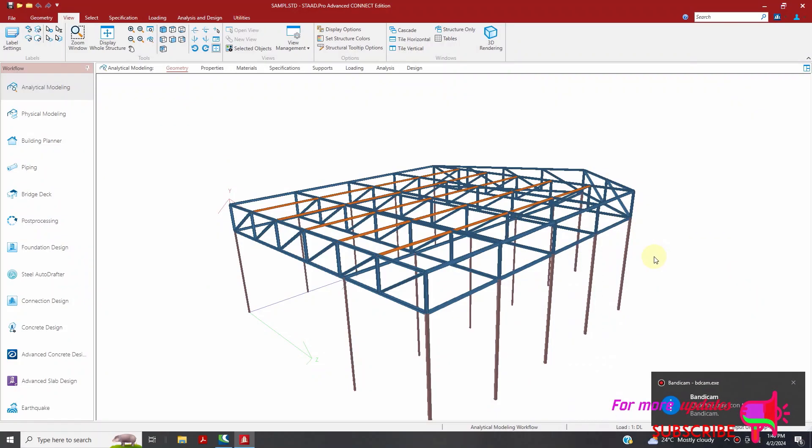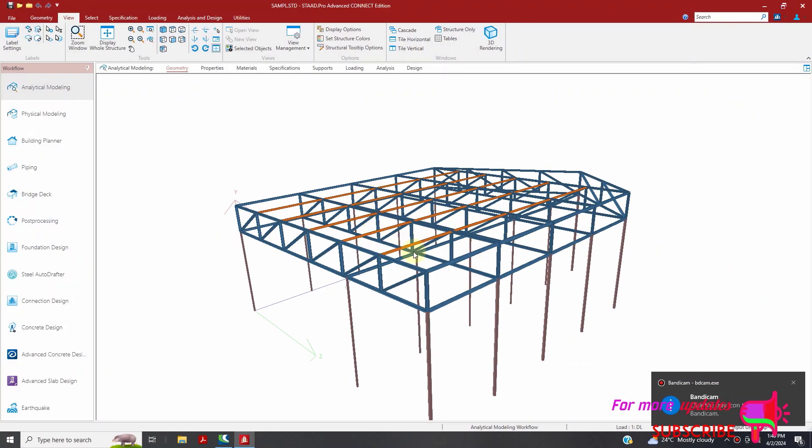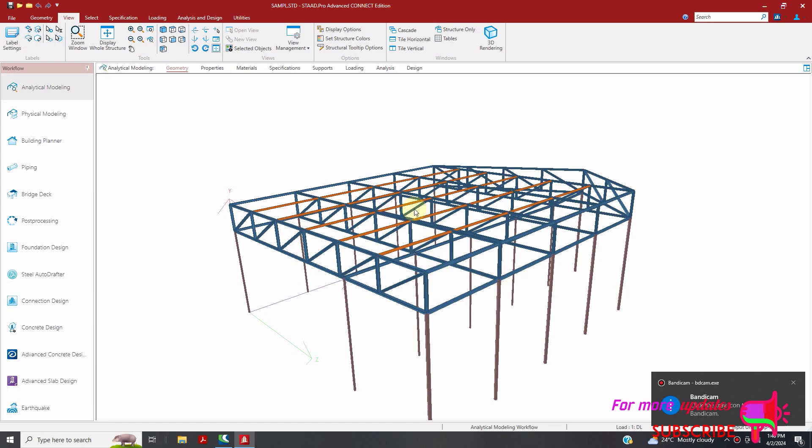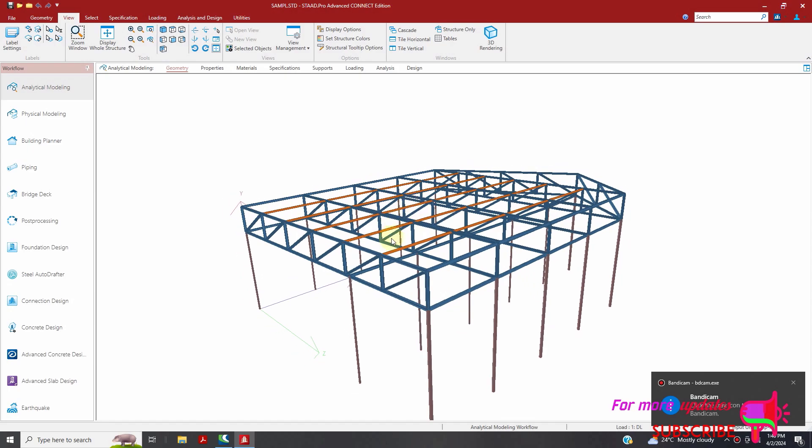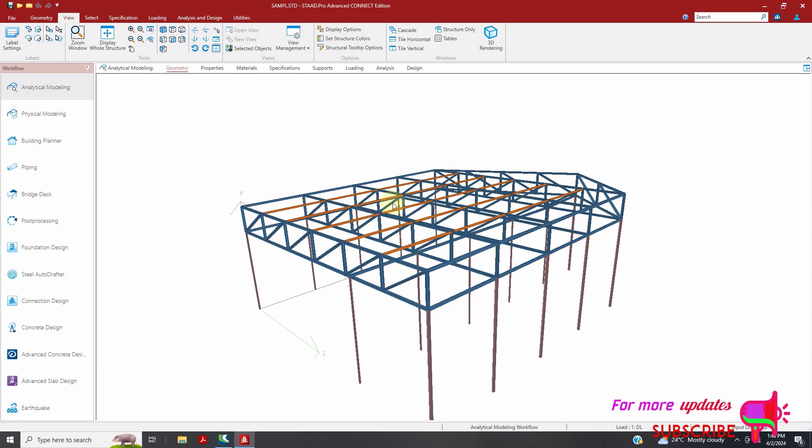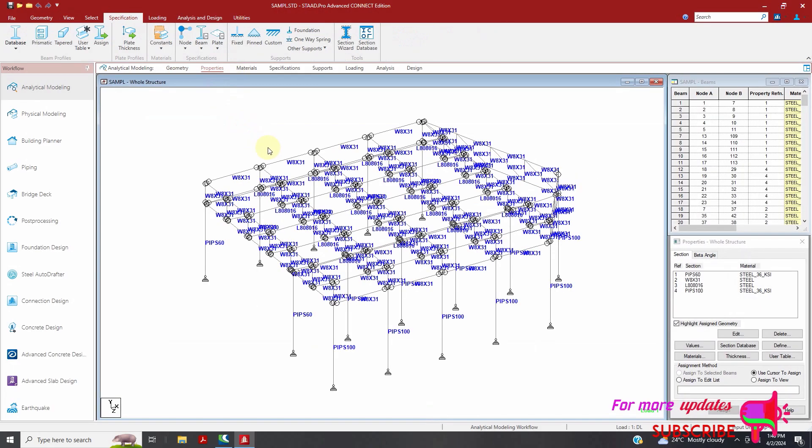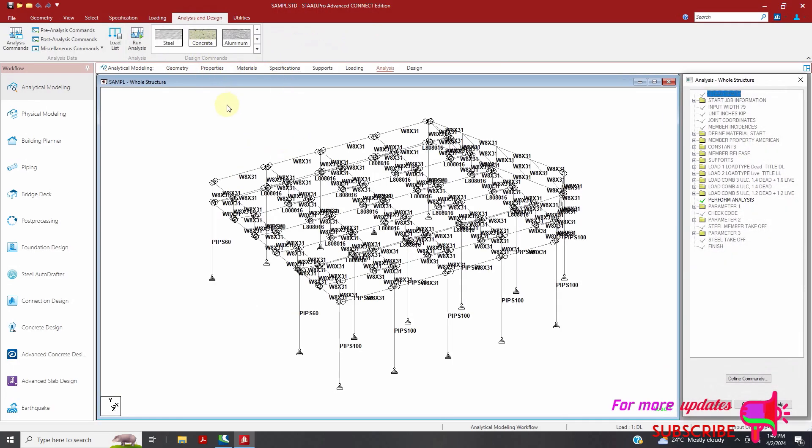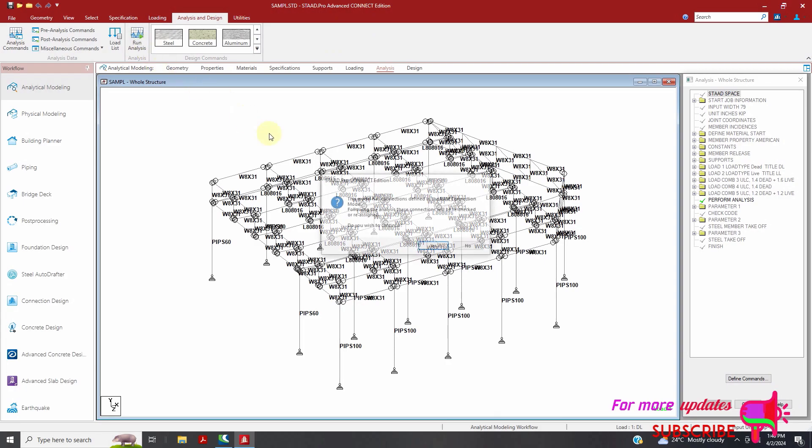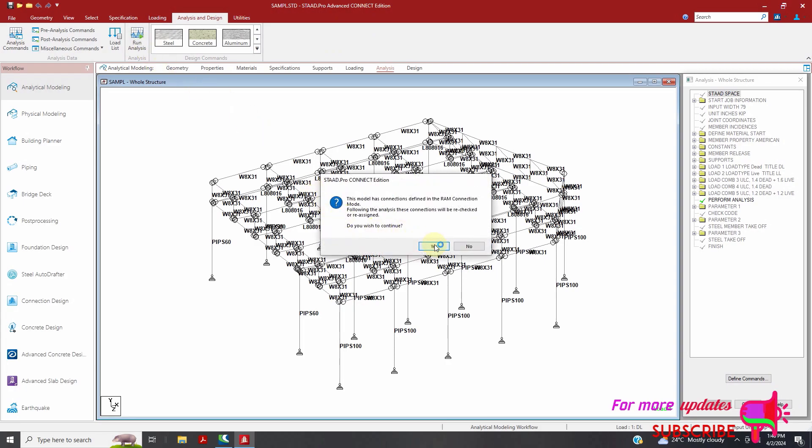Because in this video I will show you how to export the STAAD Pro model to Tekla Structure. So this is a steel warehouse. I will start by running my analysis.